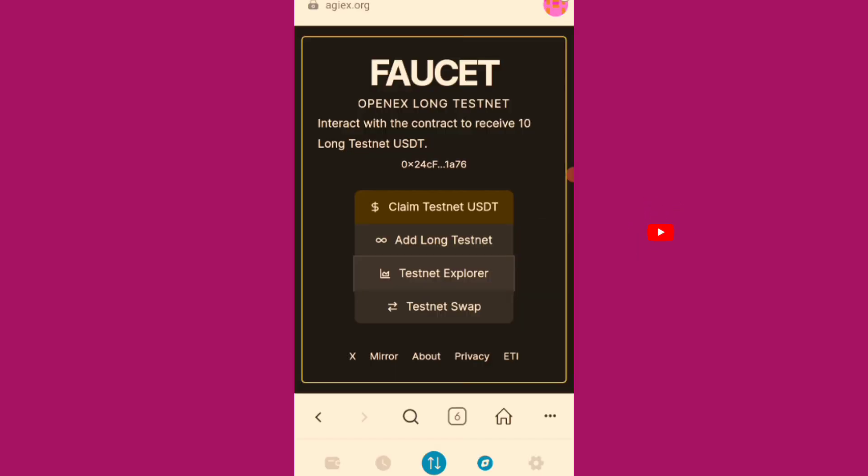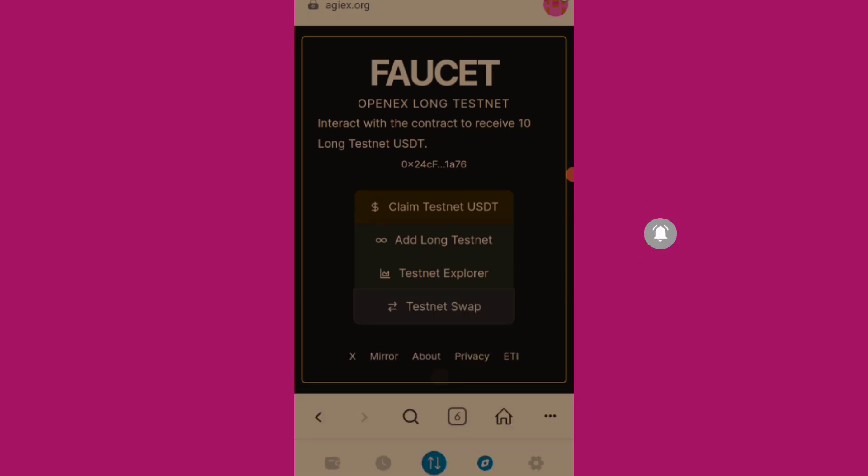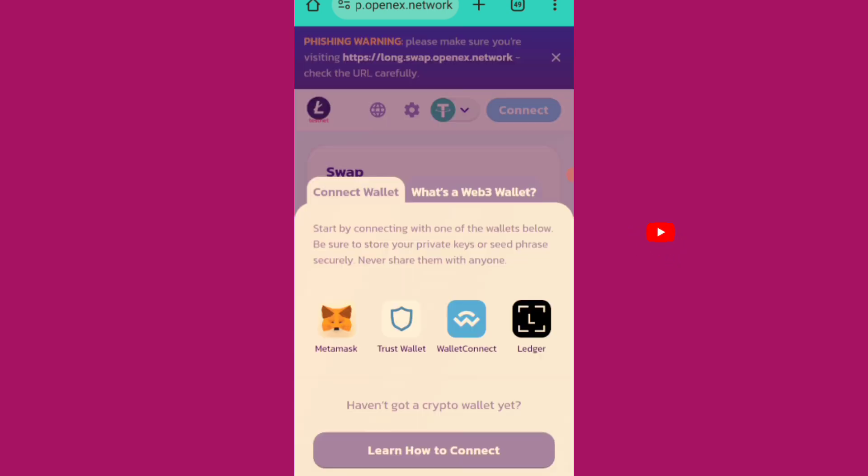So now the next one is the testnet swap. I don't know why is it taking back to Chrome. It should be on the app. So I'm going to click on connect wallet. I'll click on this connect.